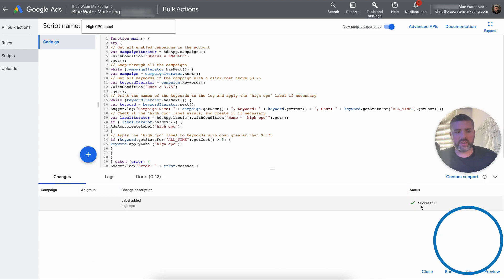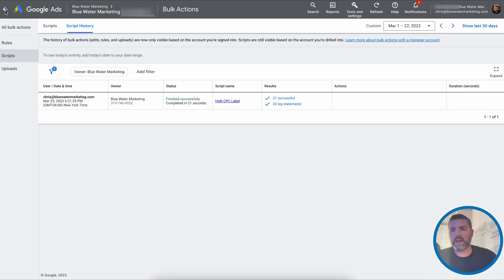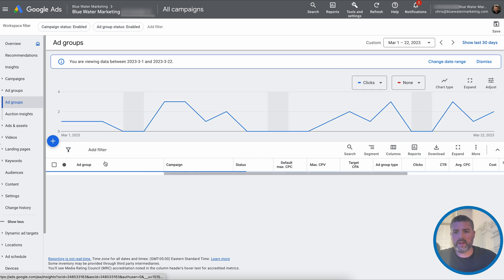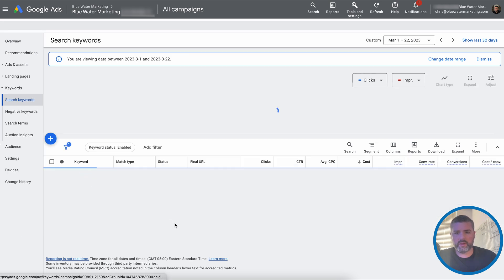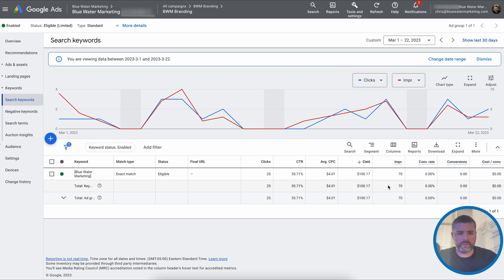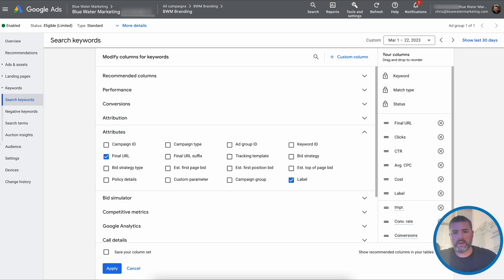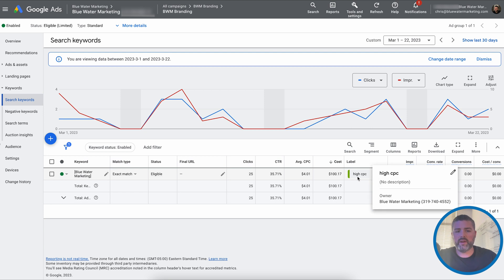We're going to preview it. So as you can see, status enabled. We are good. We're going to hit run now as it's applying. All right, now what we're going to do, we're all set there and go back into Google Ads. Go to the ad group, search keywords. Obviously, we're doing an exact match. No big deal. Columns, label, apply, and there it is. High CPC.